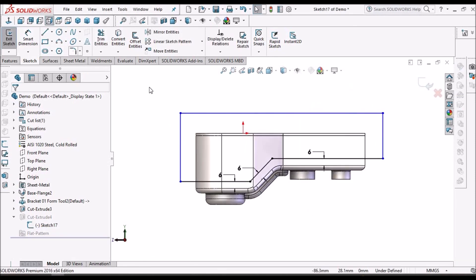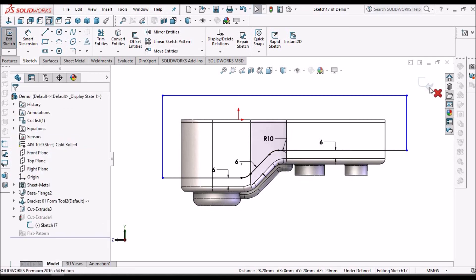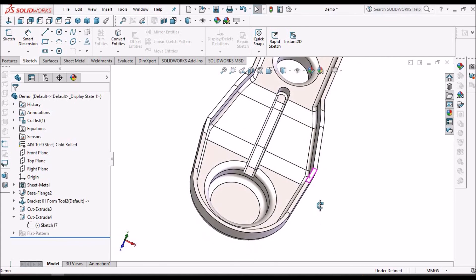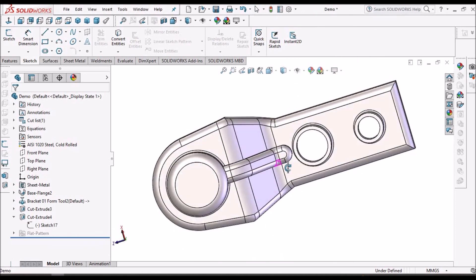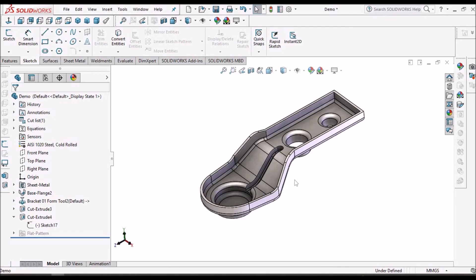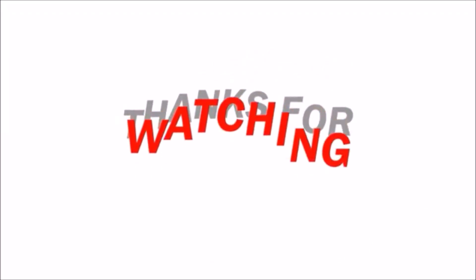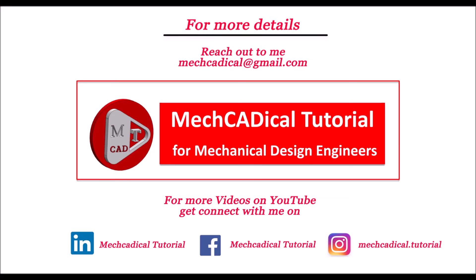We have to create fillets — select these two points. Sharp edges are not preferred. This component is ready now. This is how we create automobile stamping components. In upcoming videos I am going to create a few more similar stamping components in sheet metal. This is a brief about automotive stamping bracket. Thank you very much.